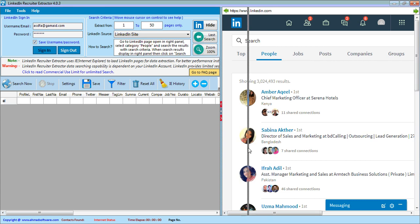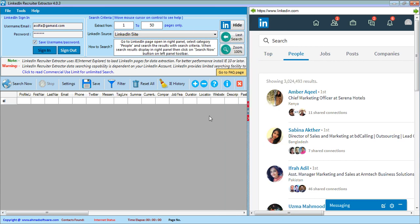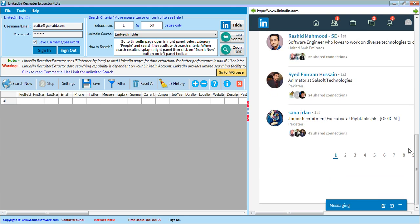Note that you can increase the LinkedIn page size in the software. You can also start your search from any page — for example, if you want to search from page number seven, write seven in that field. If you want to stop the search on page number 40, write 40 in the stop field.